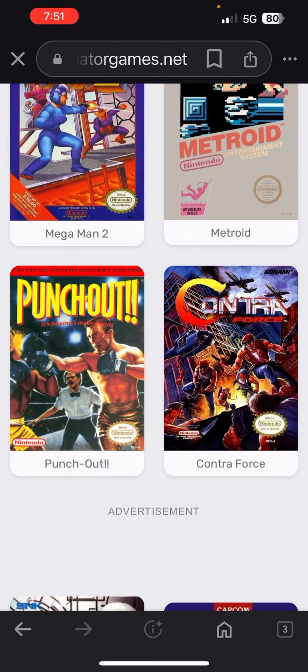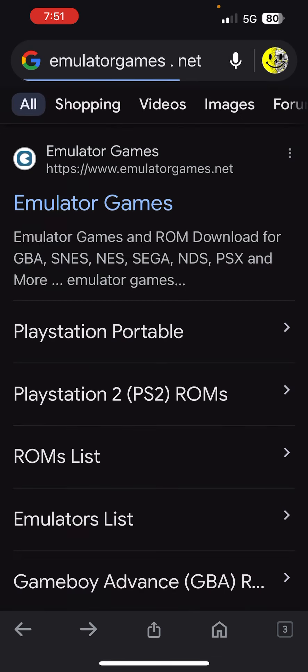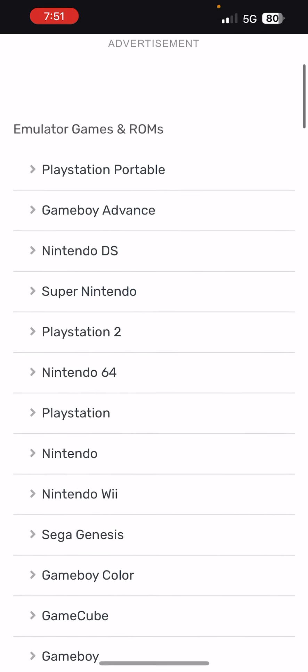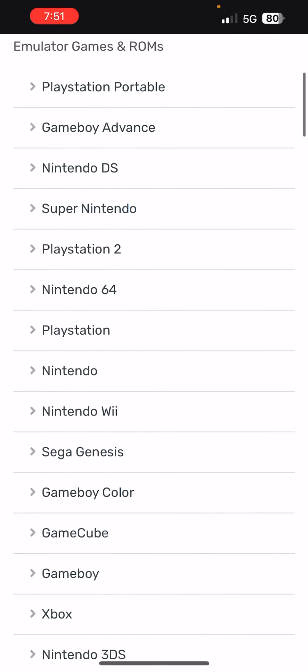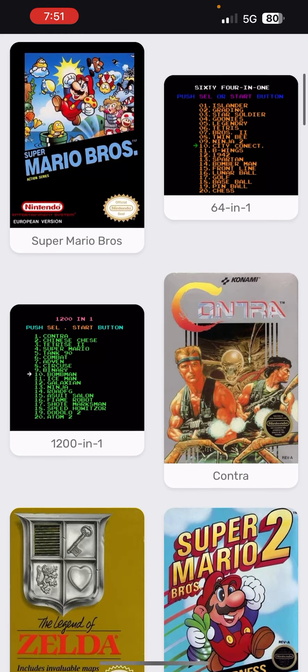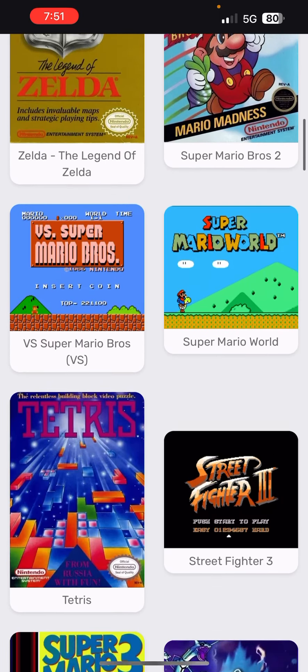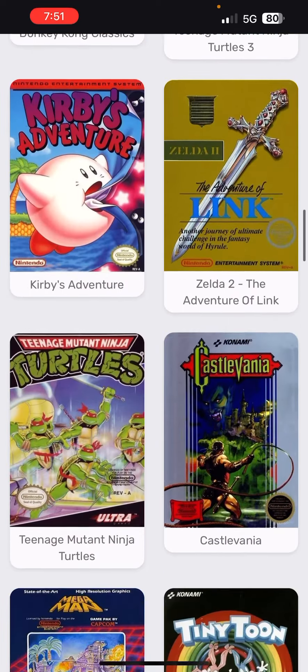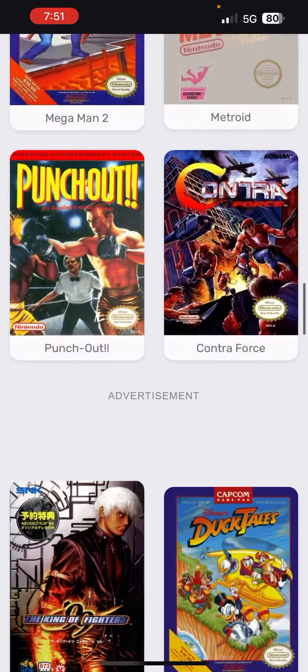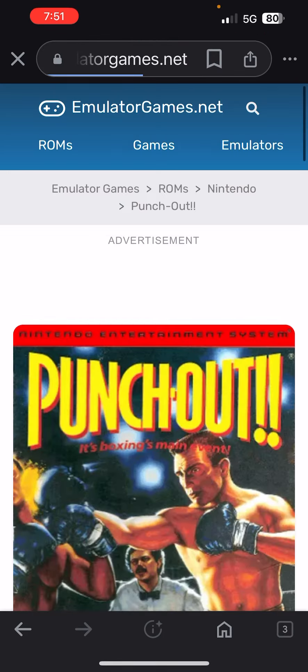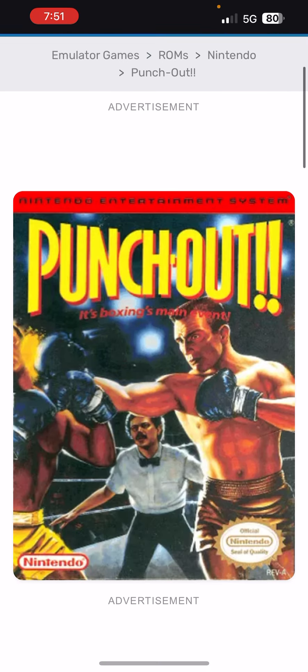You want to go to emulatorgames.net. That's the one I found that works the best. Pick which platform you want to use. I'm going to go old school Nintendo here. Scroll down to the games you want. Let's see, I want Punch-Out. Click on it.